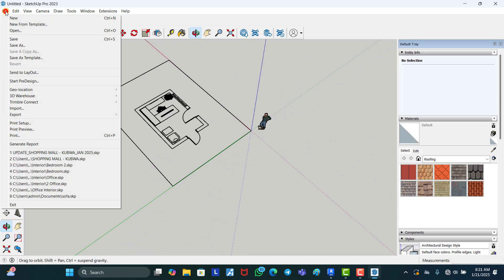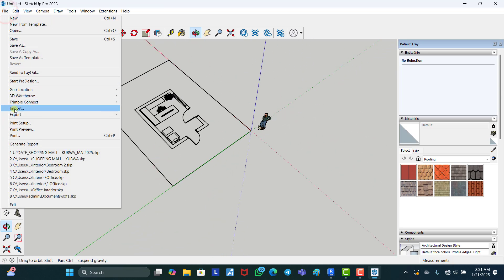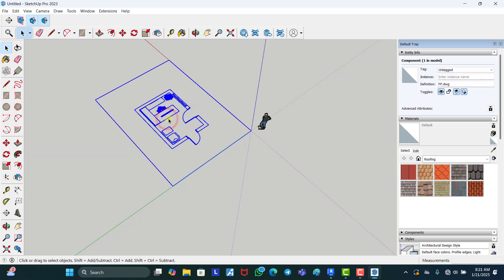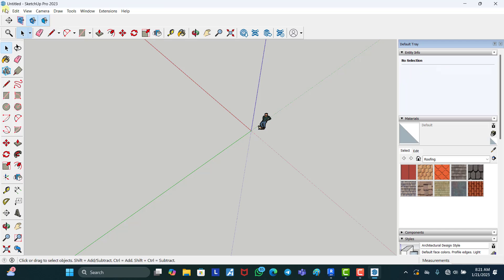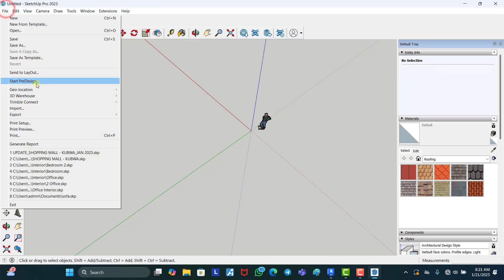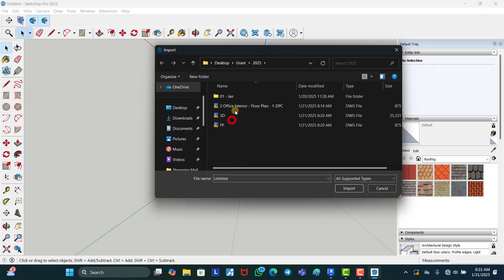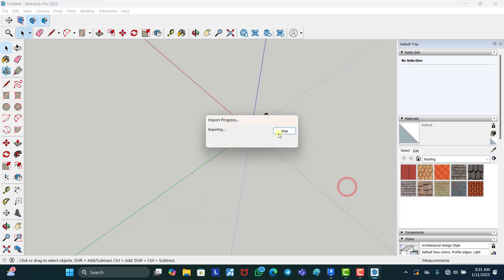But if you import the 3D that you exported, that is where everything would come with it. You are going to see the 3D model of whatever you've done in Revit in SketchUp, and you can adjust it, you can edit it, you can do whatever you want to do to it in SketchUp.